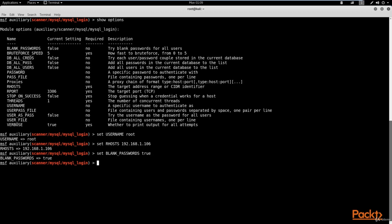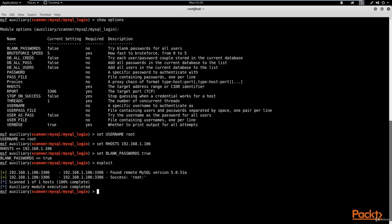Now we just hit 'run' or 'exploit'. We hit exploit and it starts the process. It's already got the result — by default the username is root. Metasploitable 2 is designed to be vulnerable. We've got the username and we know the password is blank. Now you might be asking how do we get access to the database?